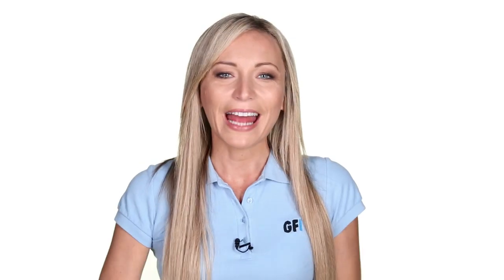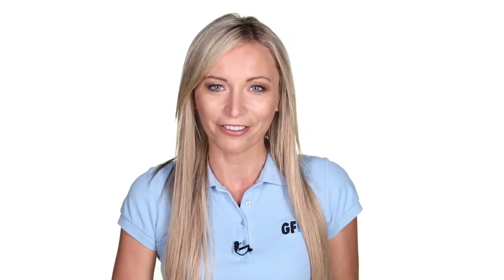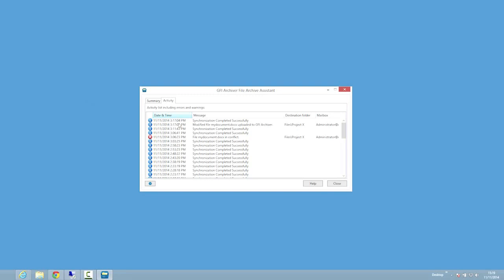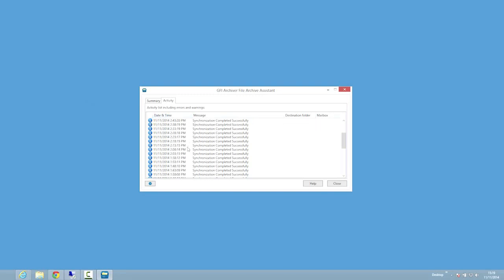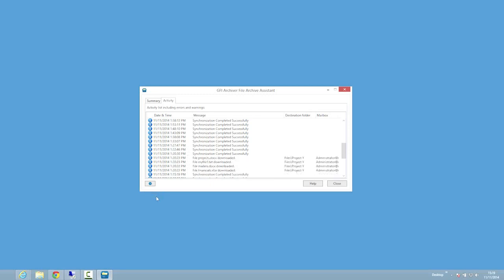You are now able to save your files to the local disk. These files will also be automatically archived to GFI Archiver. The activity log shows what is happening in the background as well as when files are archived and retrieved. Files also have the overlay icons to identify their status.